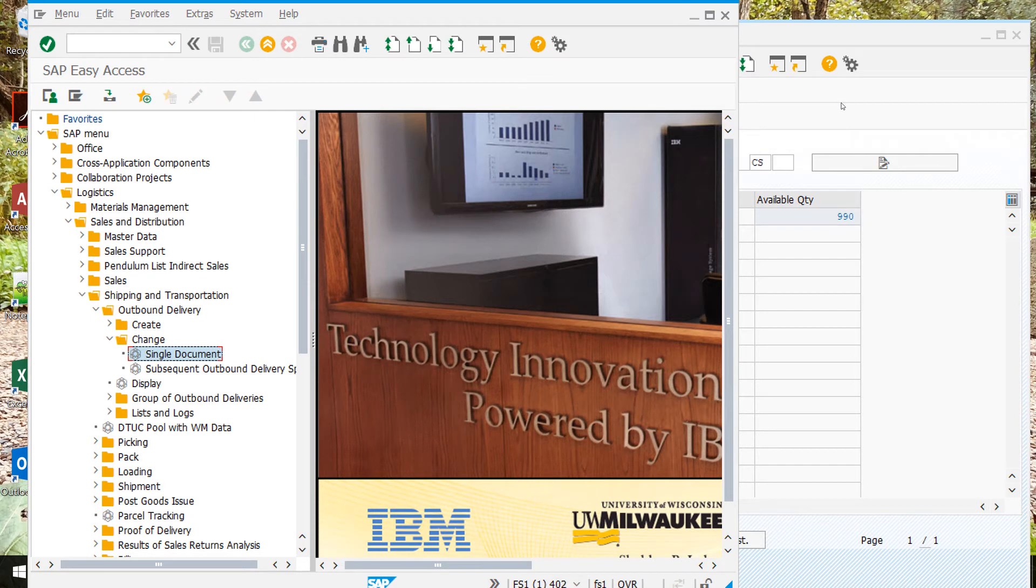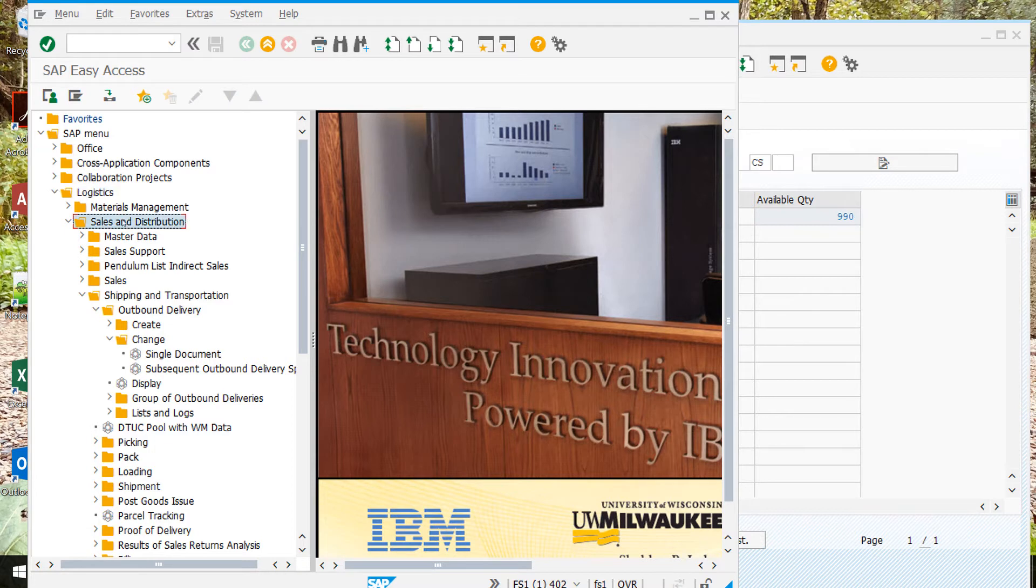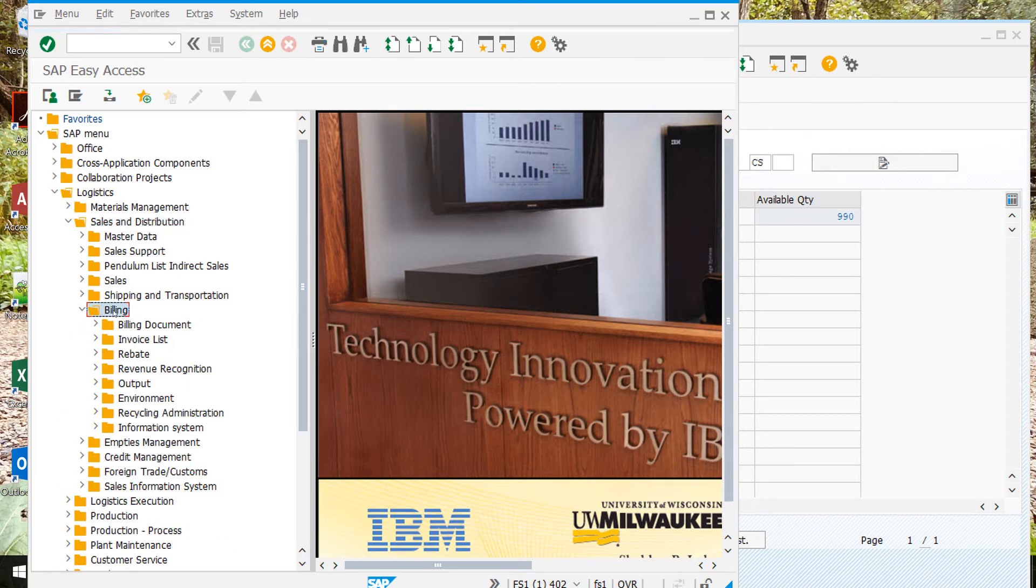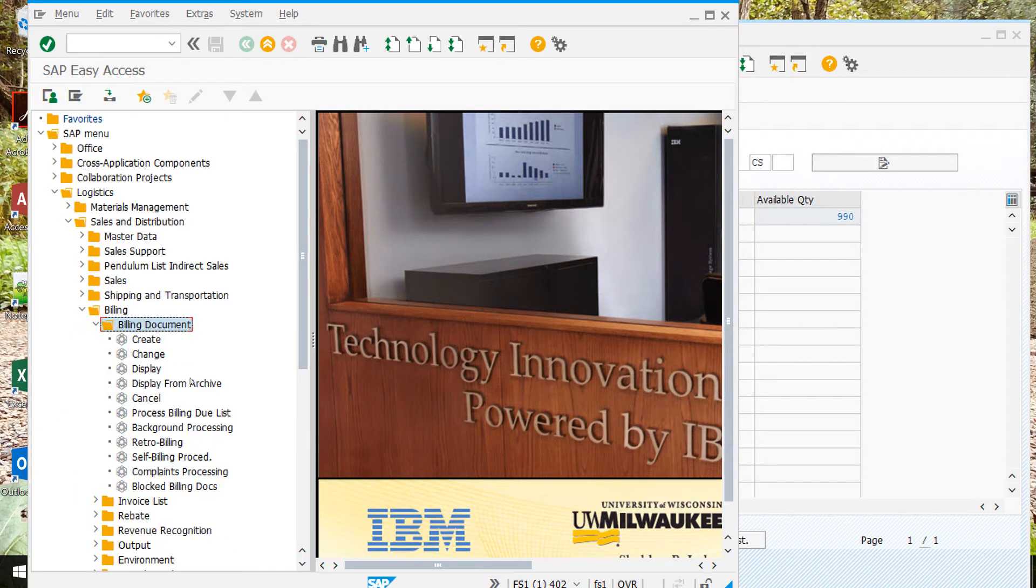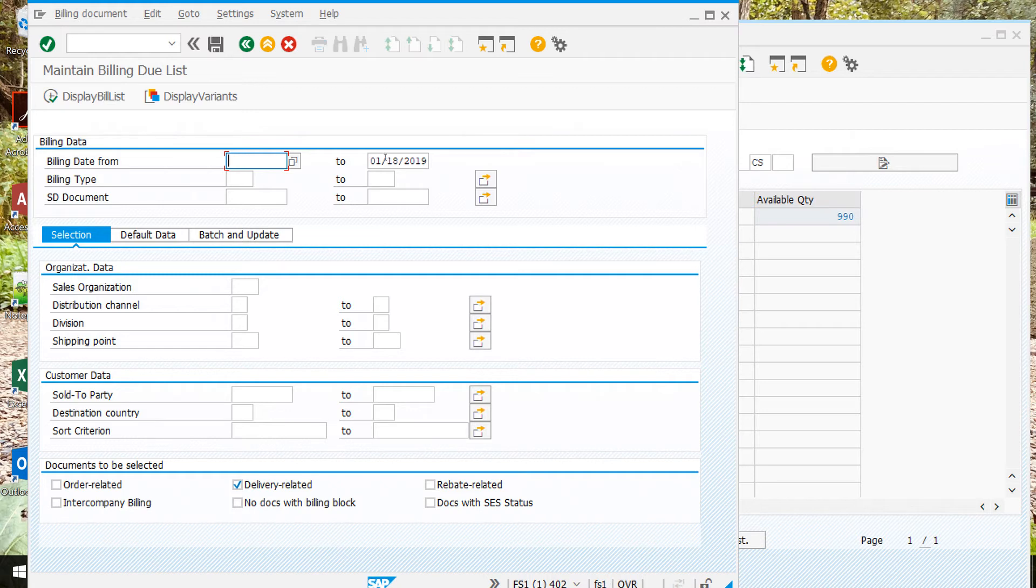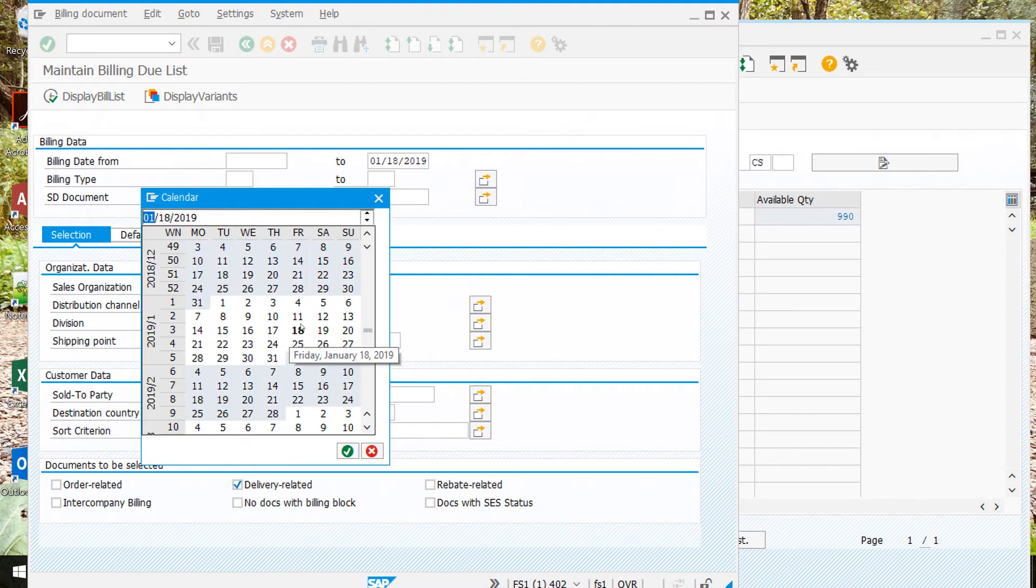We're starting step six now. In logistics, we're going to sales and distribution, next billing, then billing document process, and process billing due list. This will bring up this screen. Here, this should be today's date, and in this field we're actually going to put a date in the past, so we'll click a date last week, a week ago today.